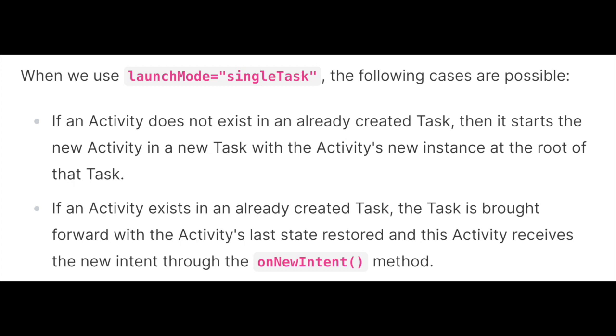Case one: if an activity doesn't exist in an already created task, then it starts the new activity in a new task with the activity's new instance at the root of that task.